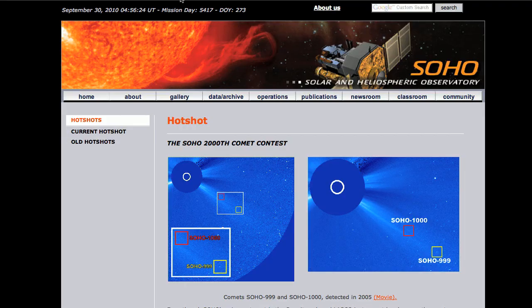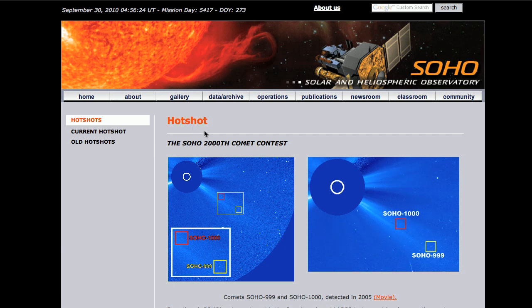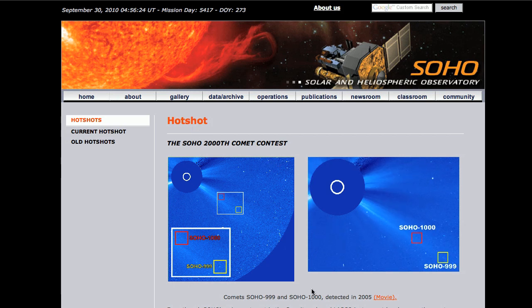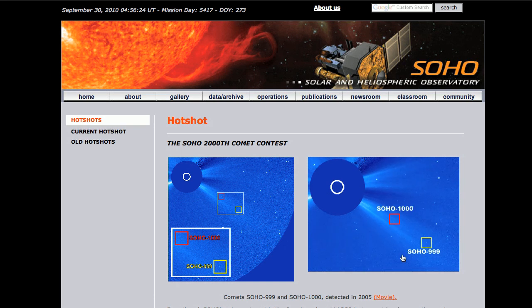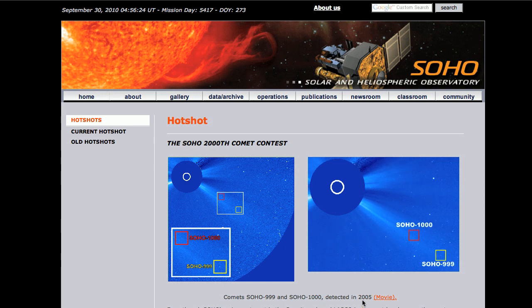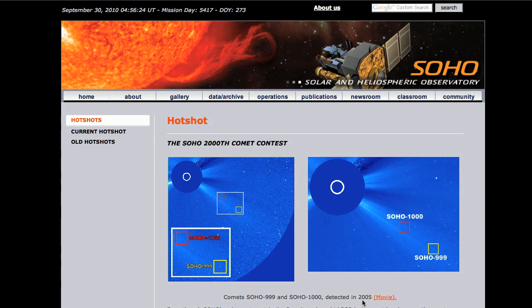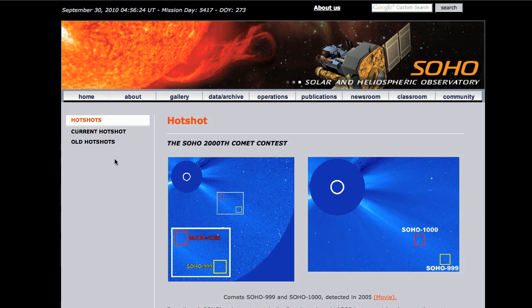And if you're interested, SOHO is having a contest to detect the 2000th comet. The 1000th comet was detected back in 2005, back when sunspots were a lot more common.